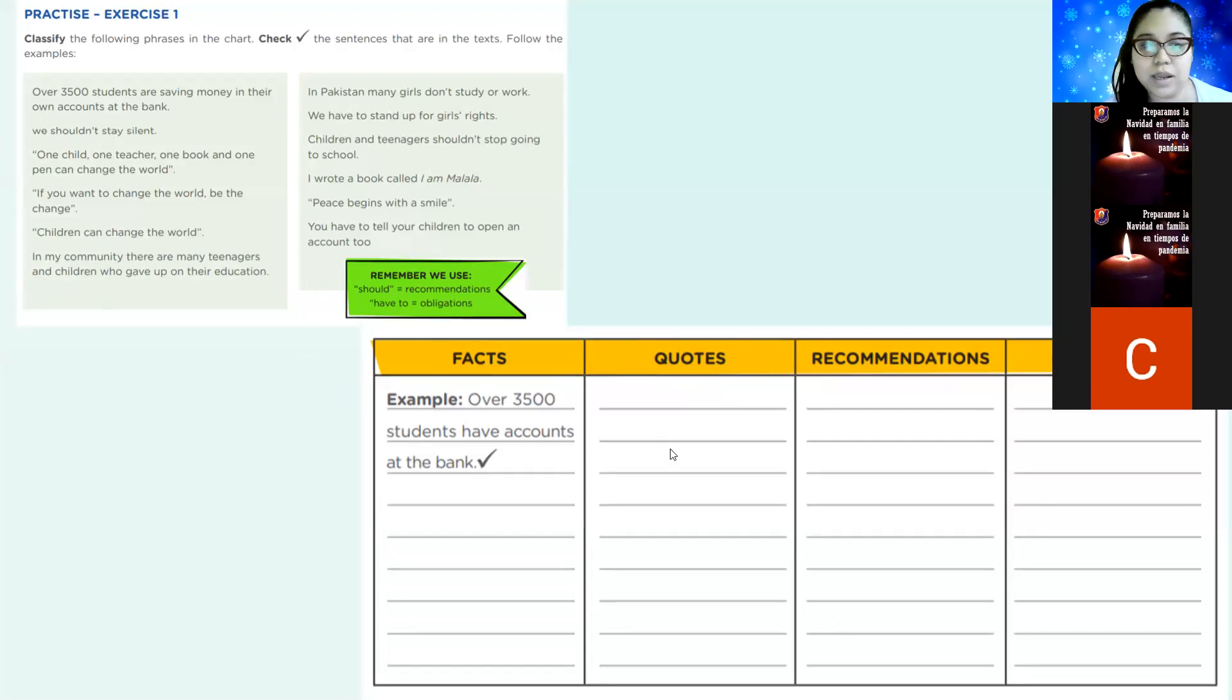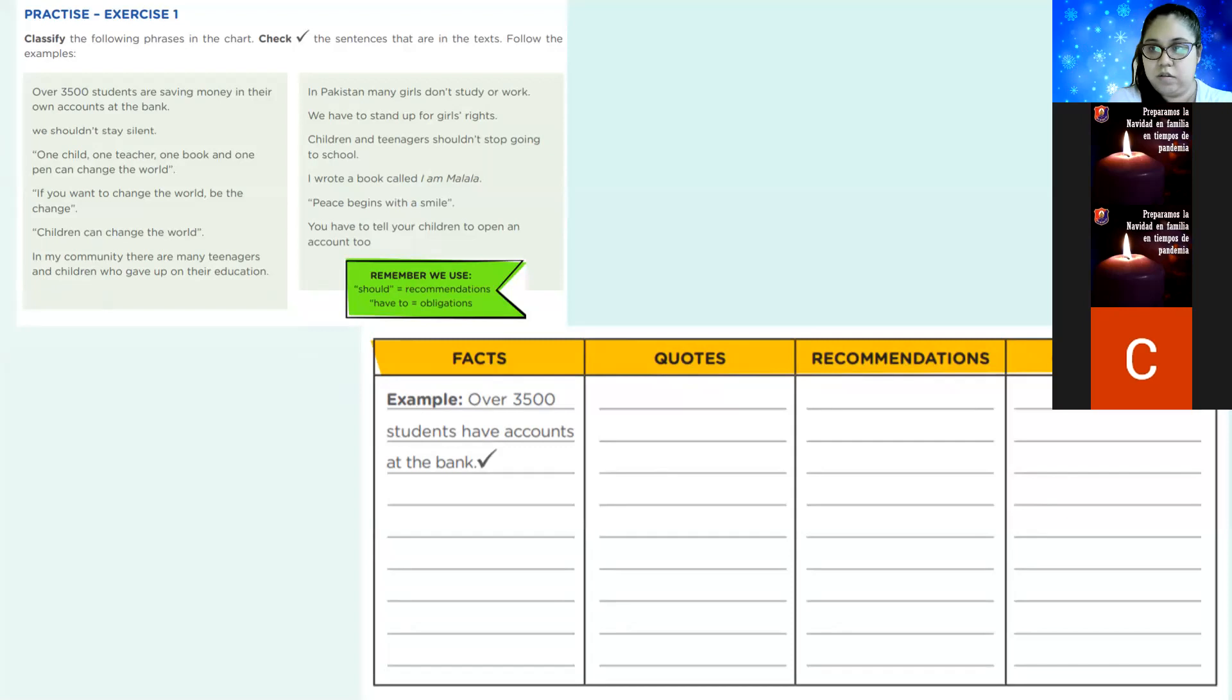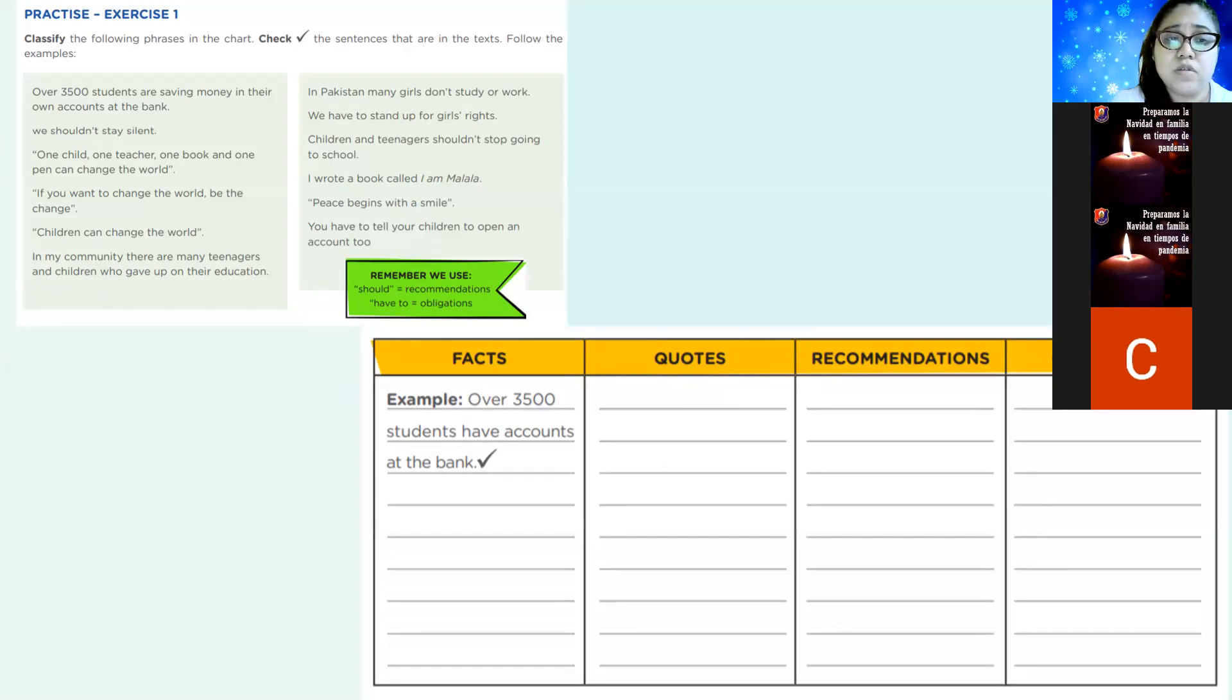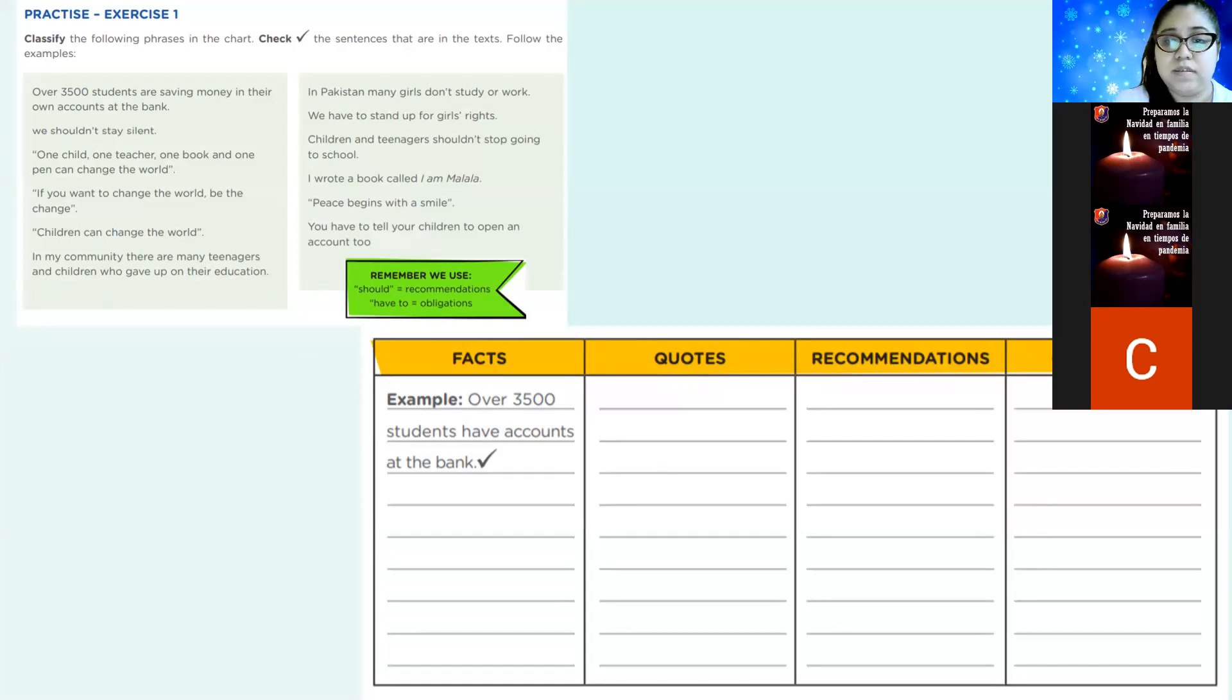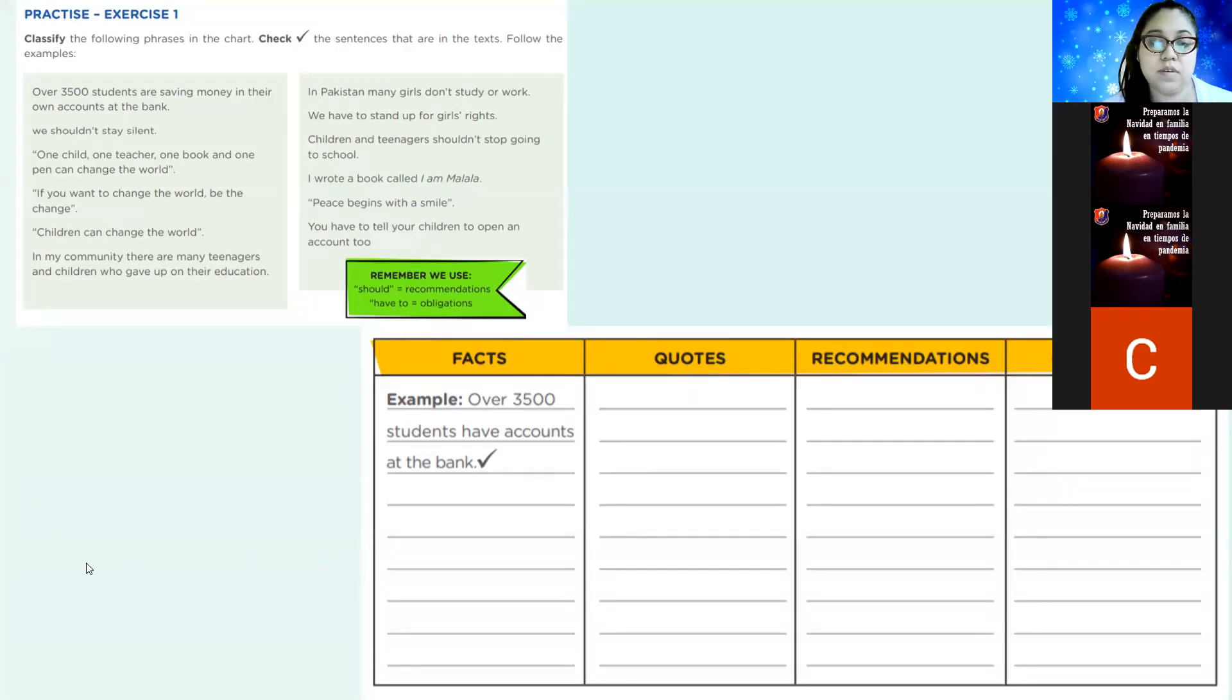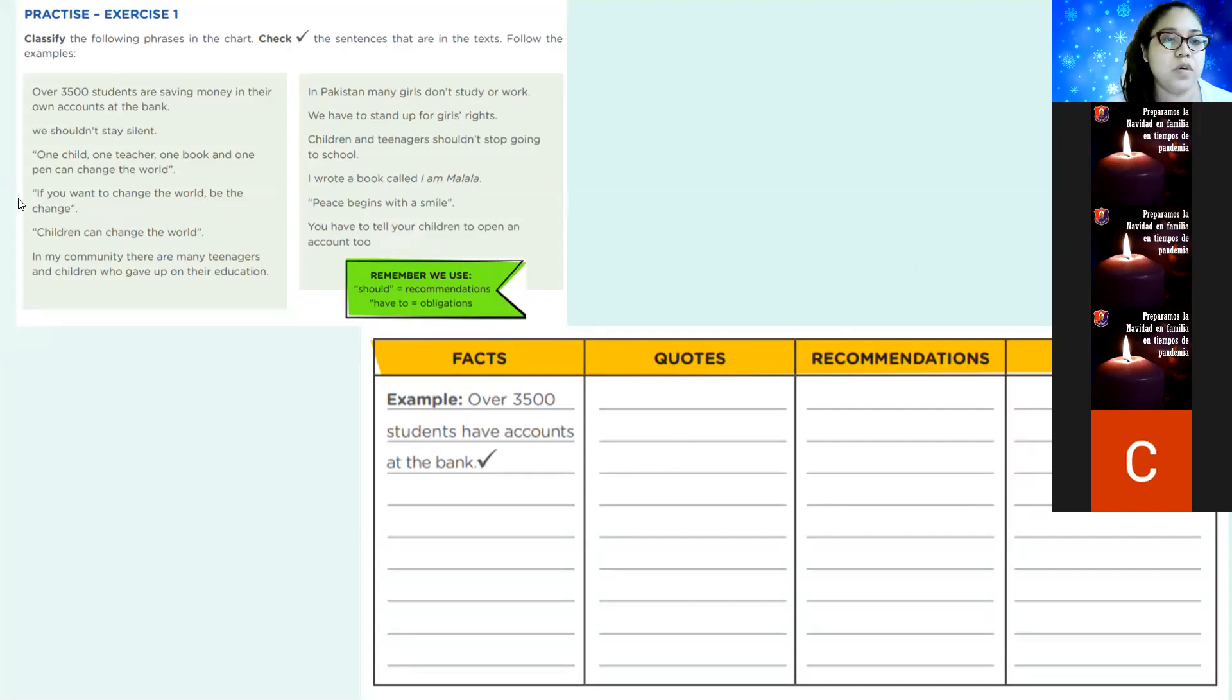Acuérdense. Acuérdense que siempre que vean ustedes el should, aquí es recomendación, no? We shouldn't. No nos deberíamos quedar callados, dice ahí. It's a recommendation. Cuando es a quote, William? Cuando vea quotation marks. Mayormente, porque no siempre. So, if it doesn't have quotation marks, imposible que sea un quote. Let's go with the next one. One child, one teacher, one book, and one pen can change the world. What is it?